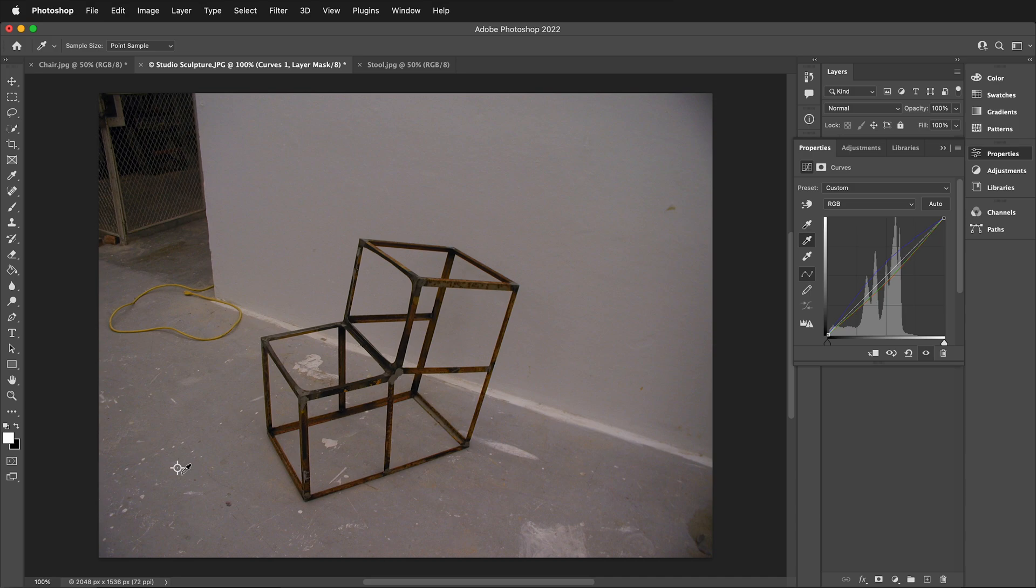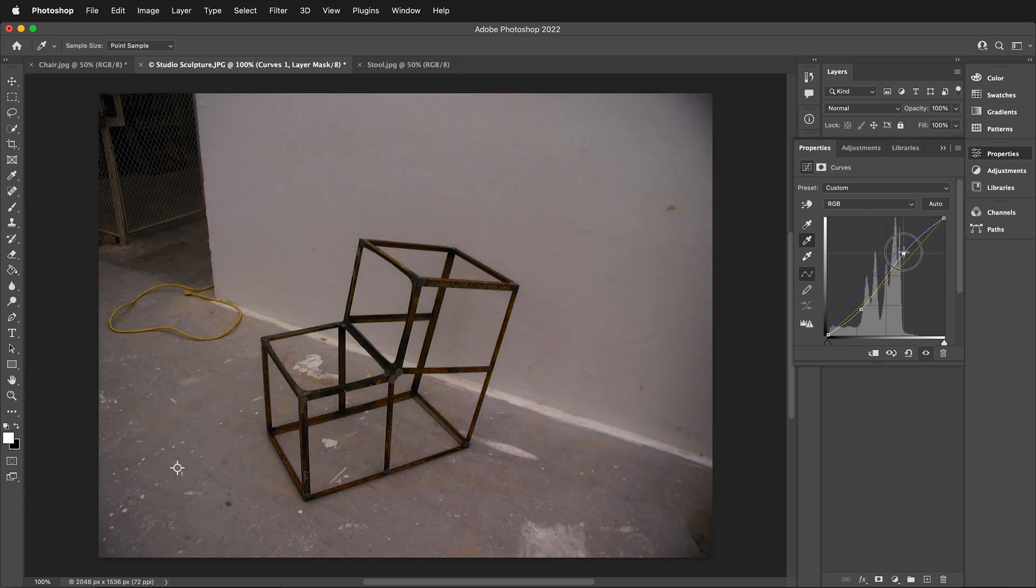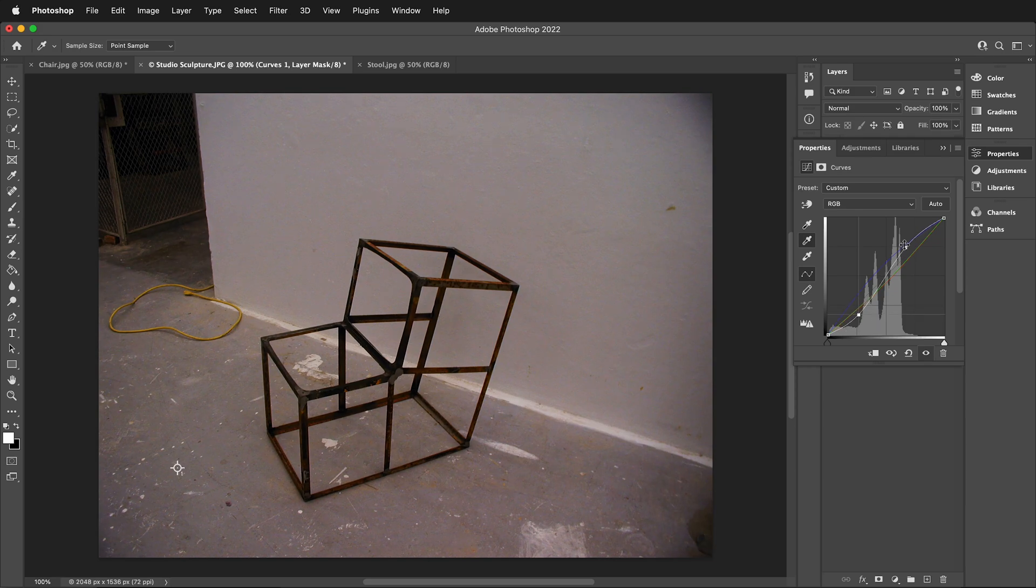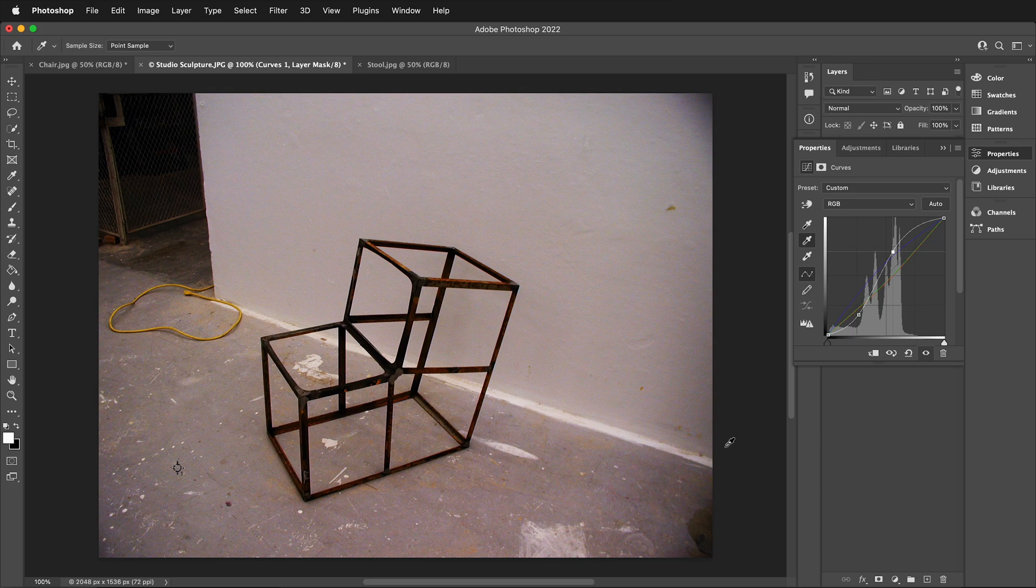Now we know this image is white balanced. And now I can go back and I can make my curves adjustments however I want, knowing that I have proper white balance on my image. This allows you to quickly adjust white balance on your image when you're not exactly sure what the original colors of the image were supposed to be.